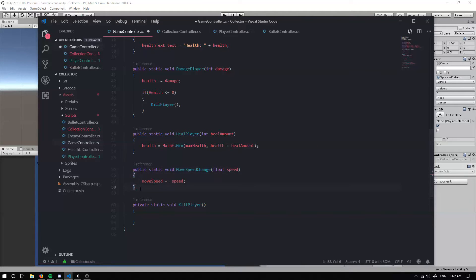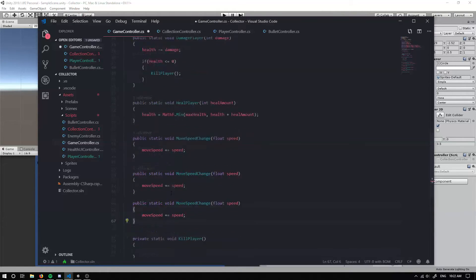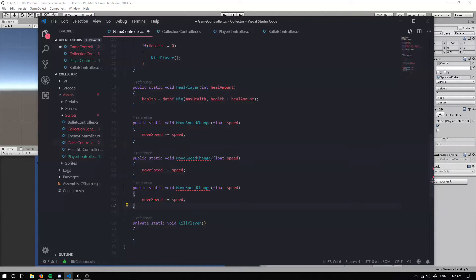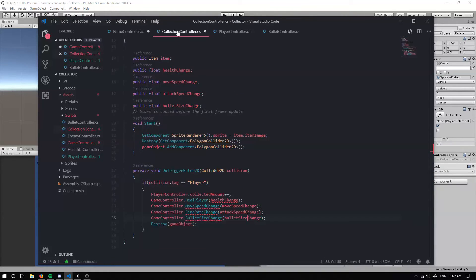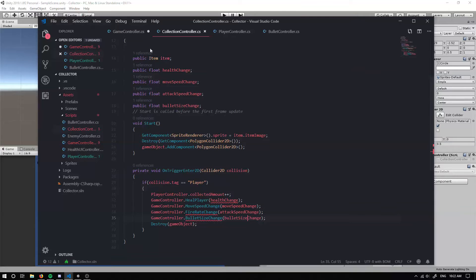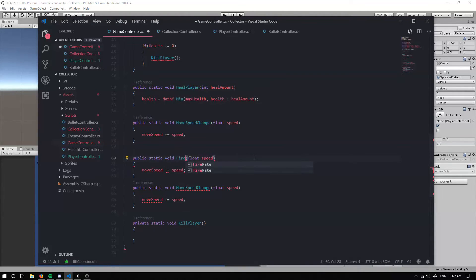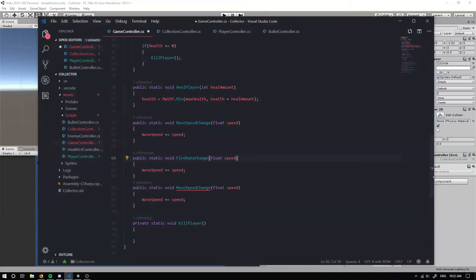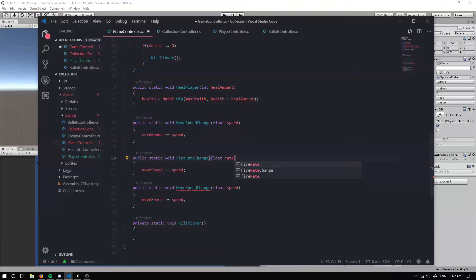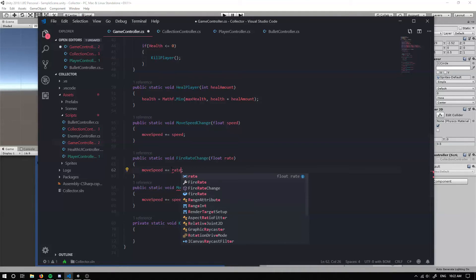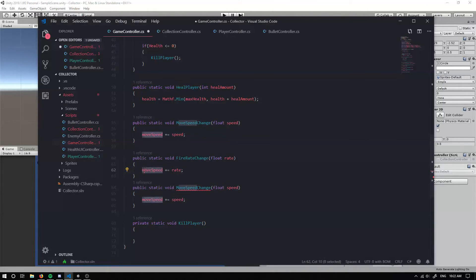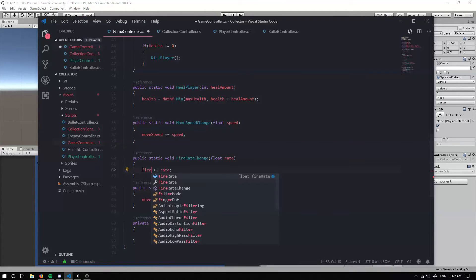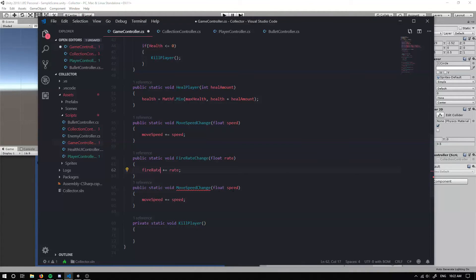So we also need to add a few new methods. So we can have a public static void and this can be move speed change. And this can take in a float for our speed. We can simply go move speed plus equals speed. And we can do that again for our fire rate change. So fire rate change, float, just call that rate so it's a bit more understandable. And instead of move speed, we want our fire rate.